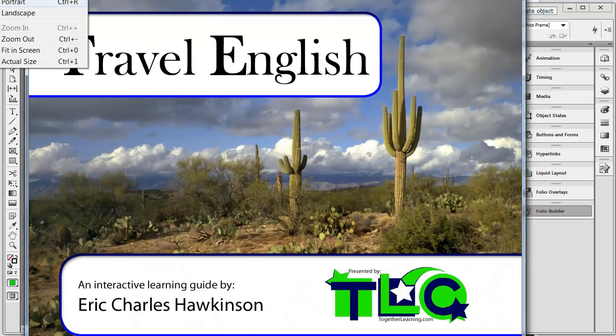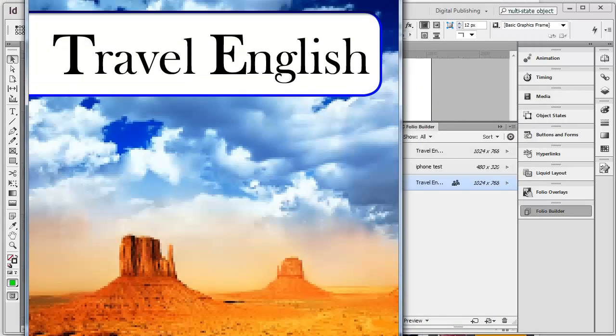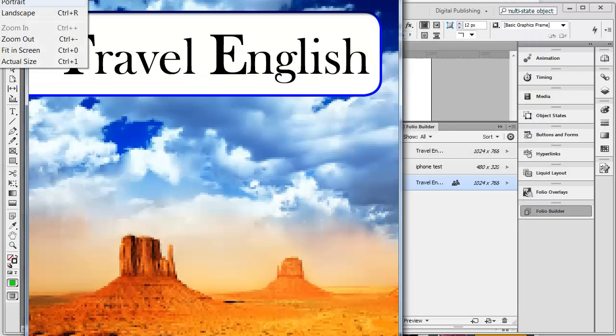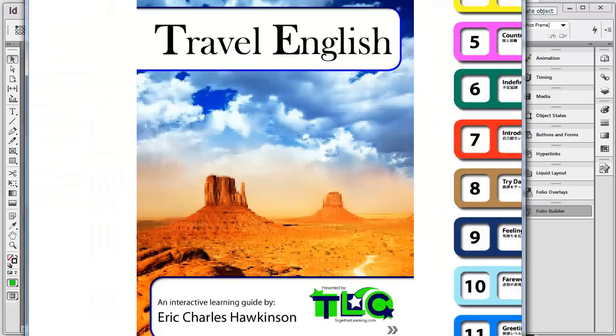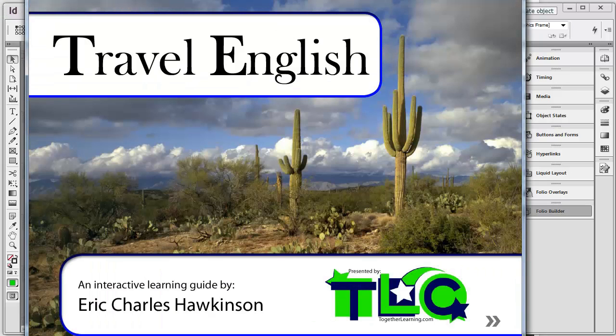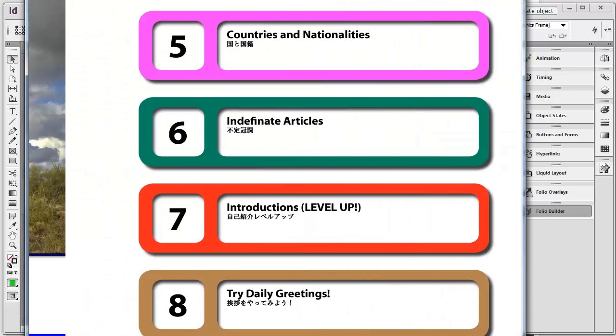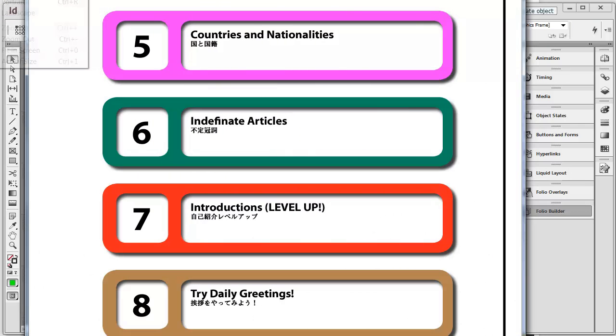I'm just going to switch to portrait. That's how, if you would just tilt your iPad, that's how it would have looked. And you just tilt it back — you can do that with all the pages.